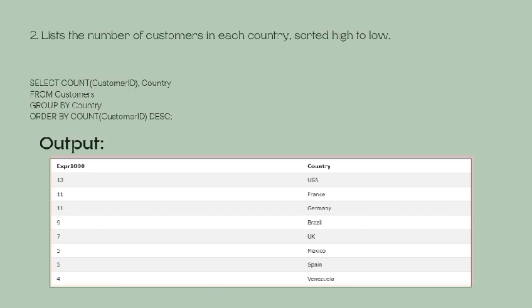The results show each country with the number of customers sorted high to low. USA has 13, France has 11, Germany has 11, etc. Thank you so much.